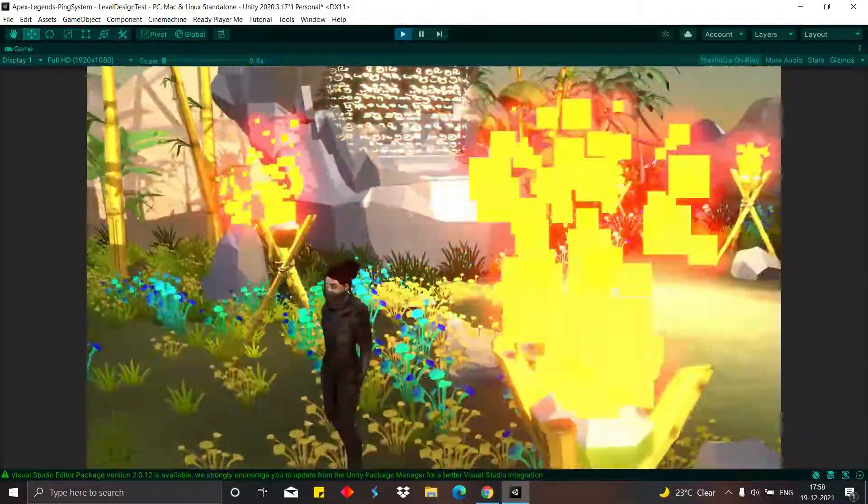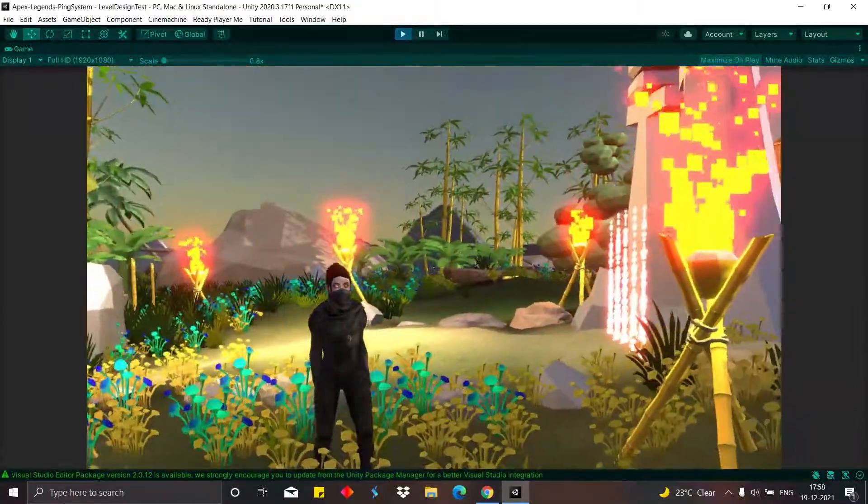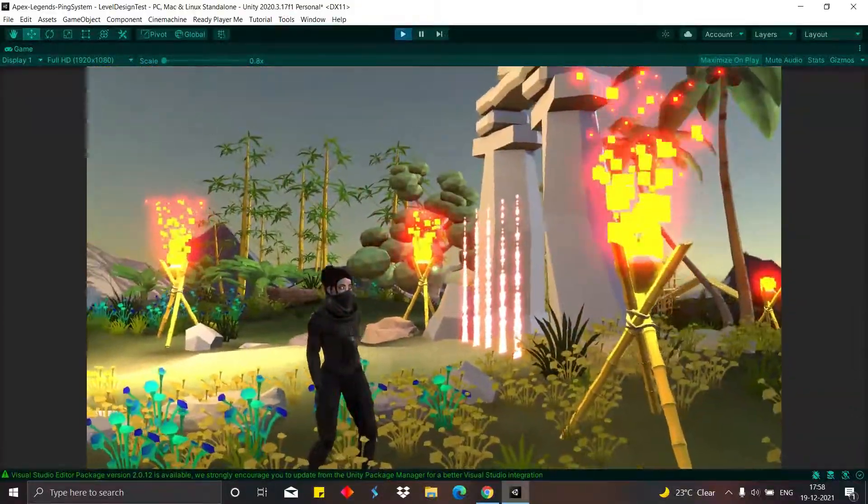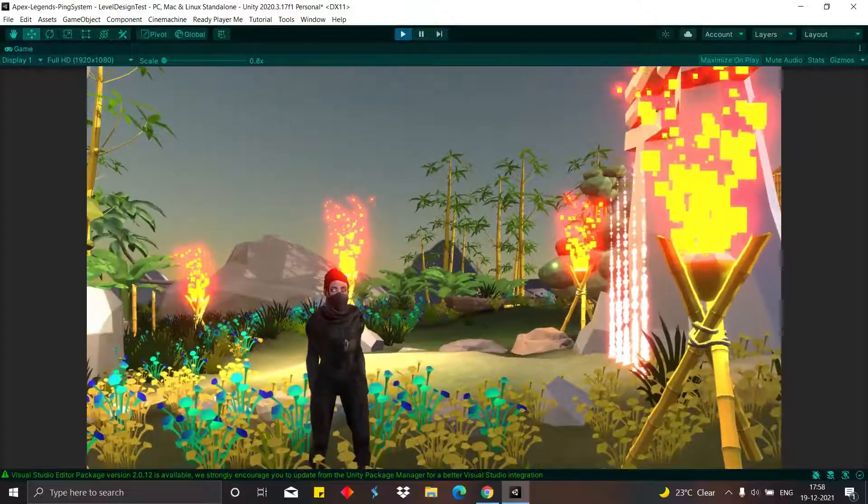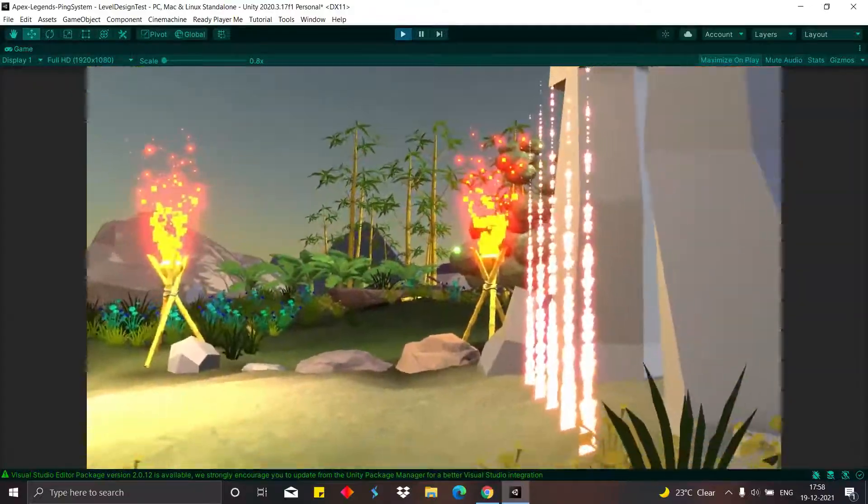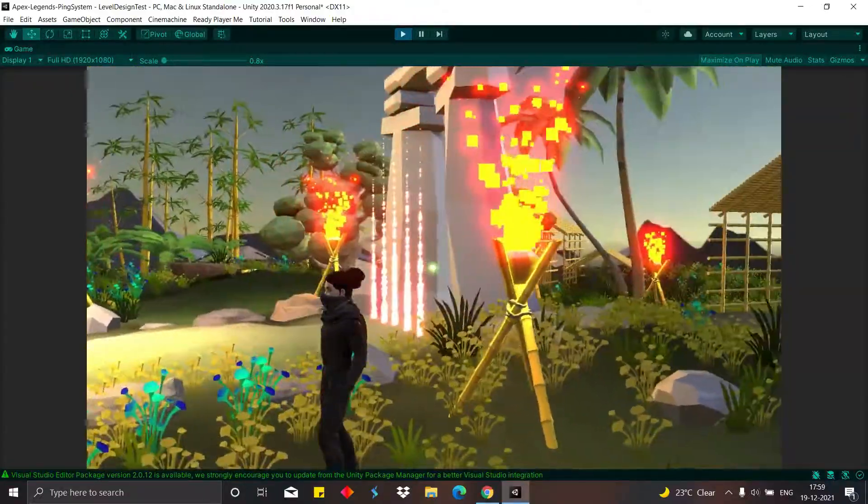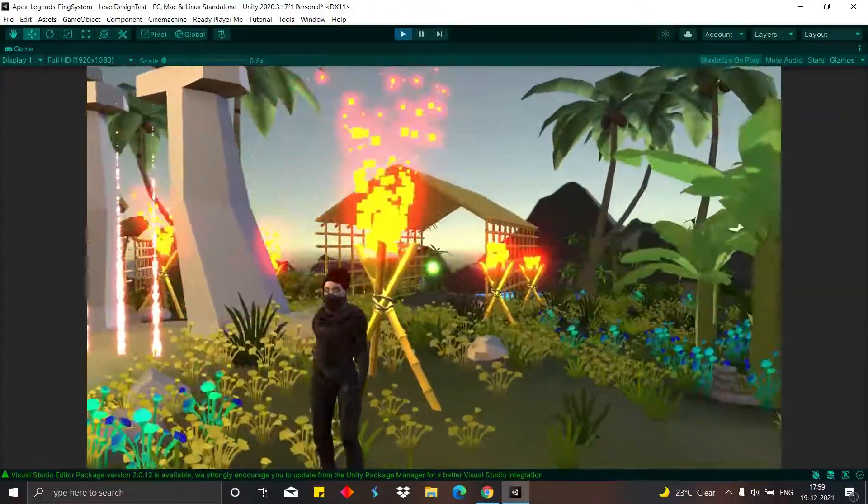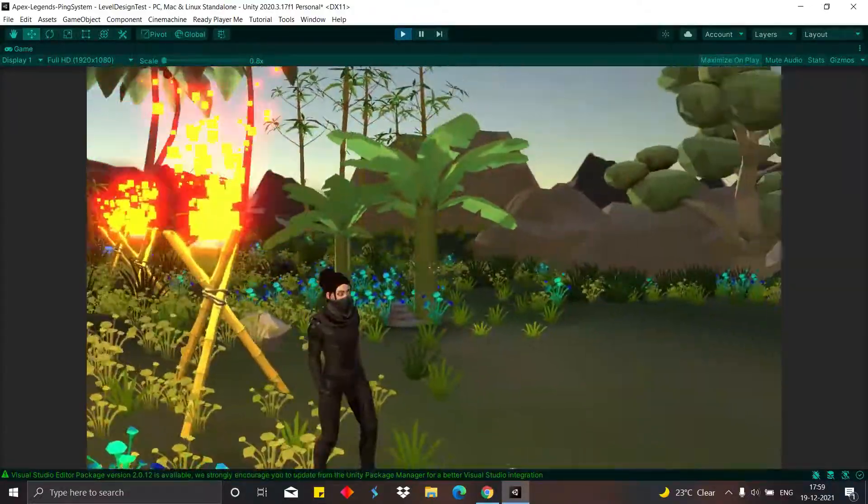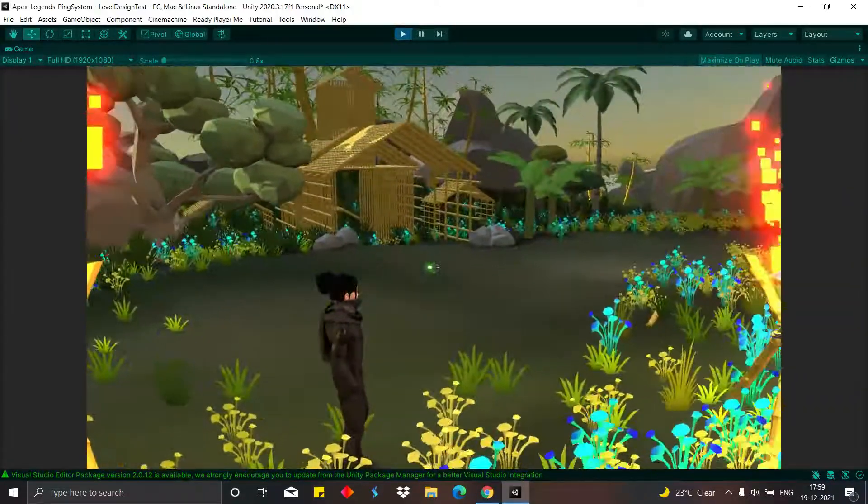Apex Legends ping is context sensitive. There is complexity between interactions as the player can move, shoot, aim, and ping at the same time.